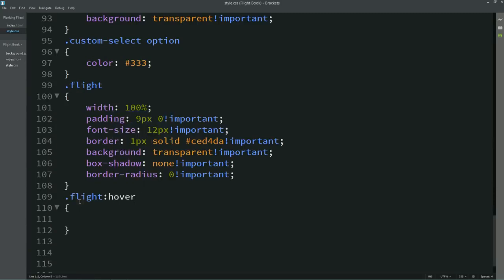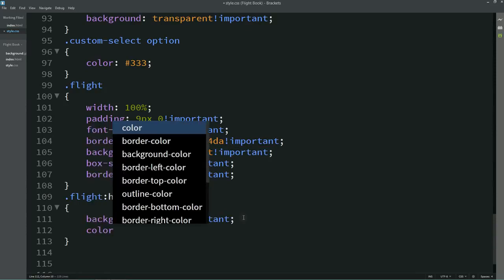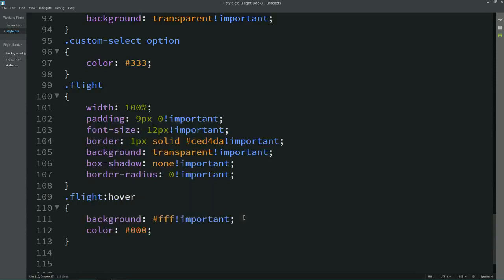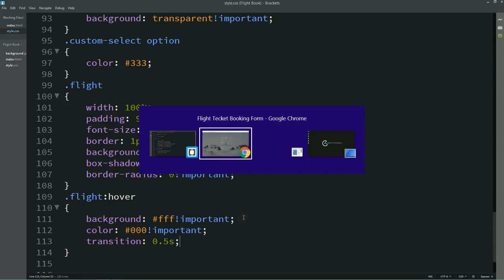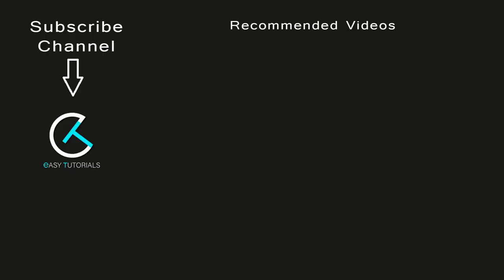Now we'll add a hover effect on this button — when we hover it, the background color will become white and the text color will be black. We have learned how to make this flight booking form. If this video was helpful, please like and share it, comment below, and don't forget to subscribe.